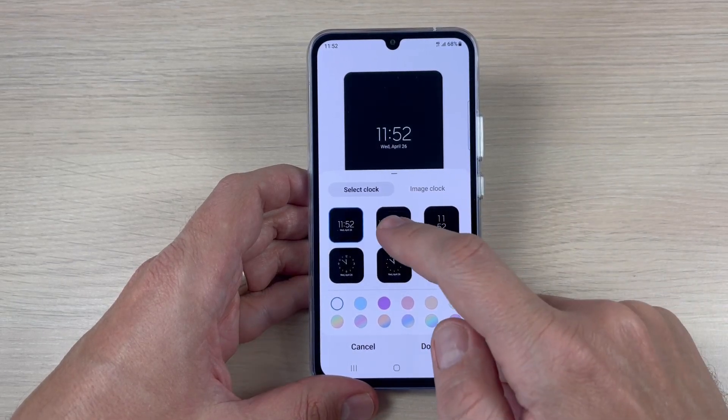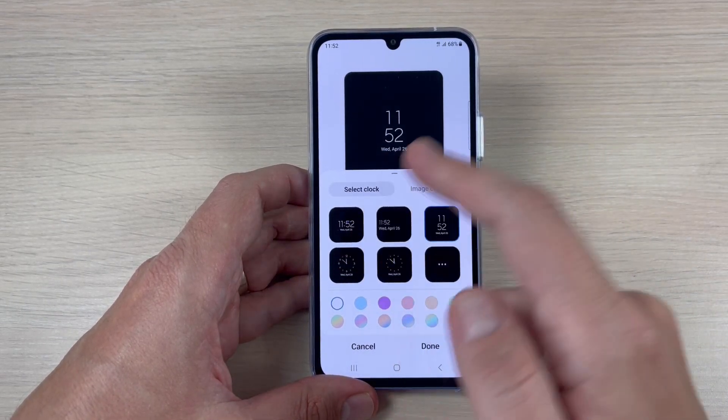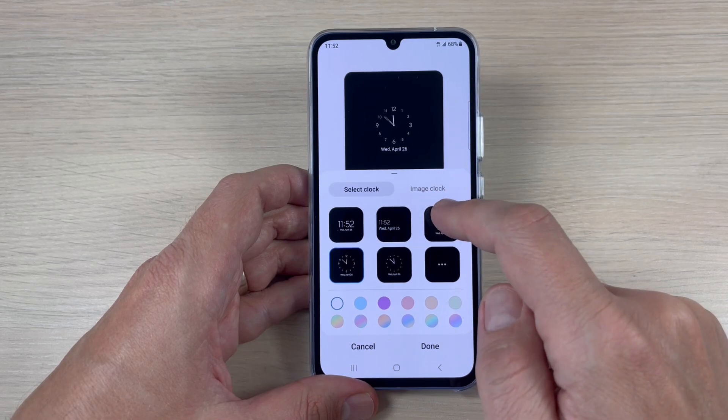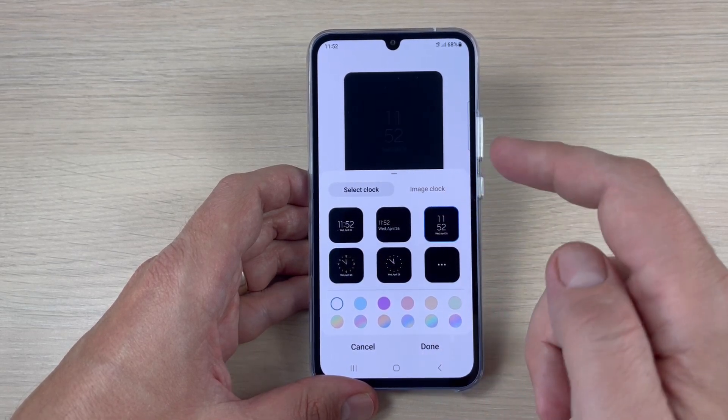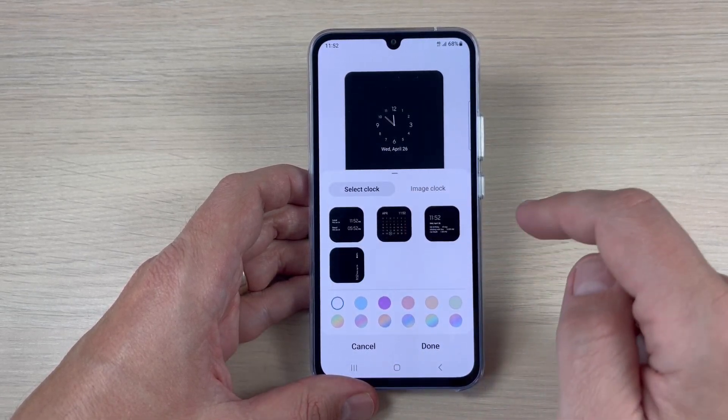Hi guys and welcome to the GSam ABC YouTube channel. In this tutorial, I will show you how to enable always on display on Samsung Galaxy A44.